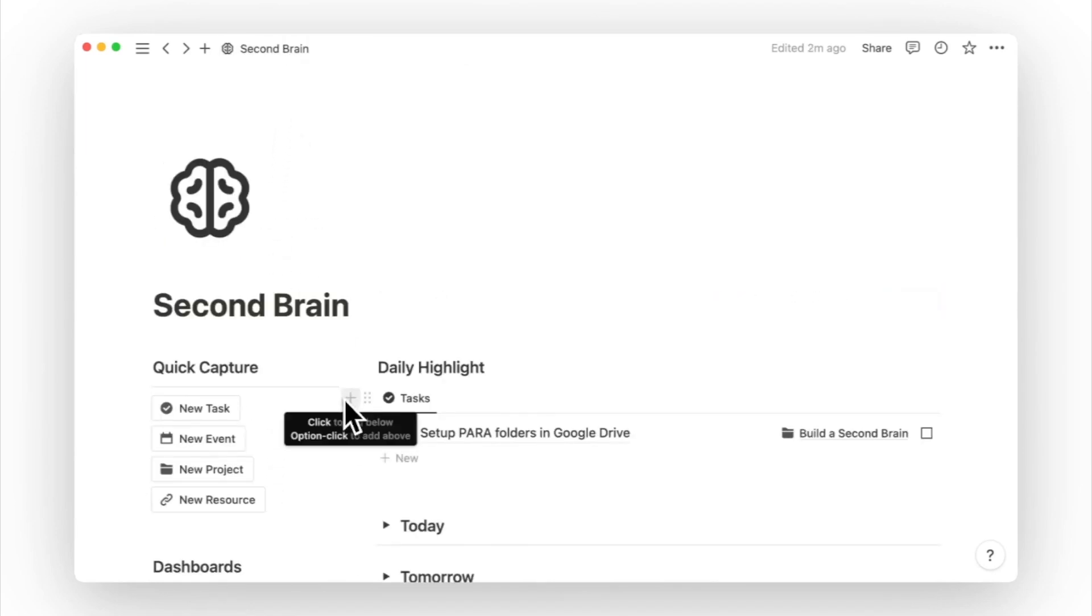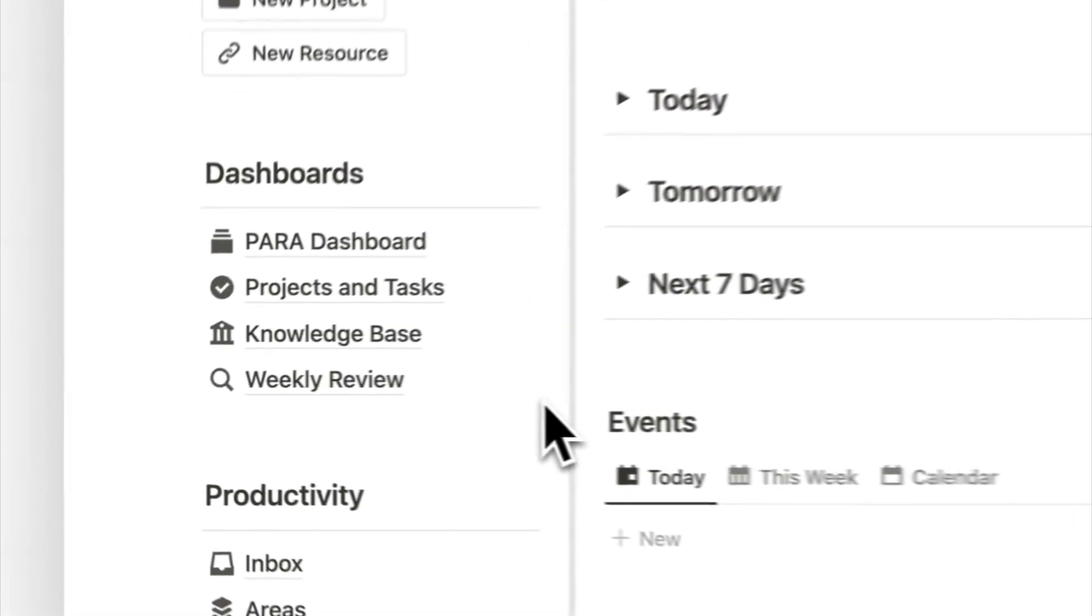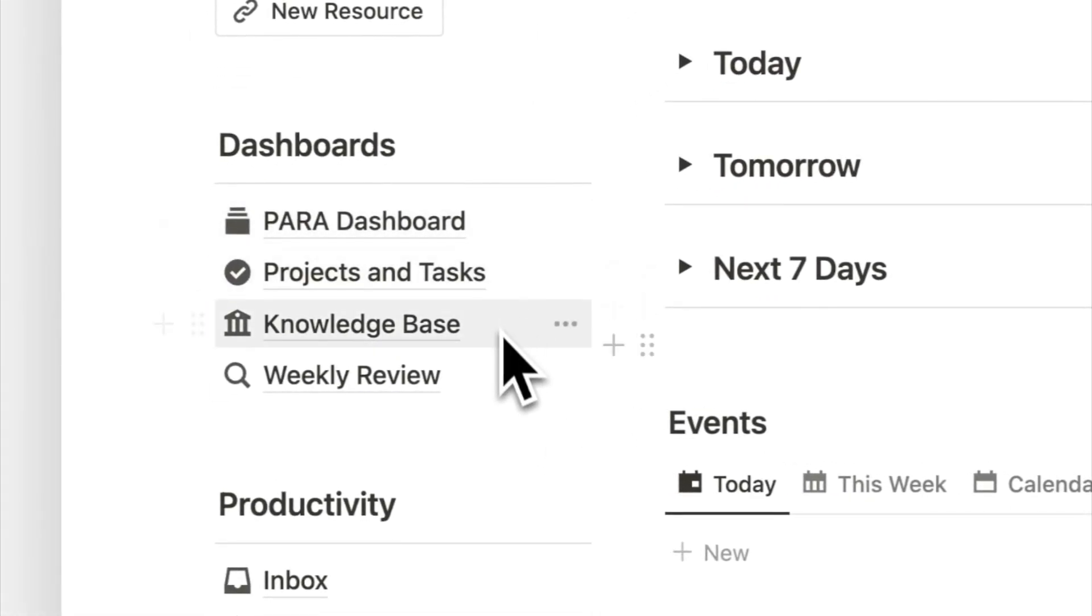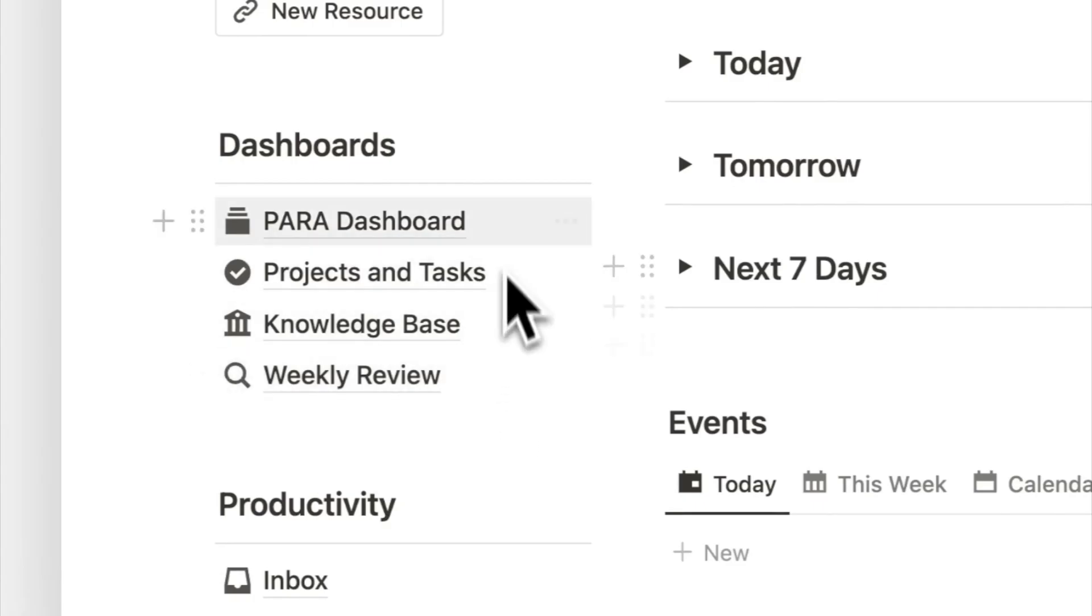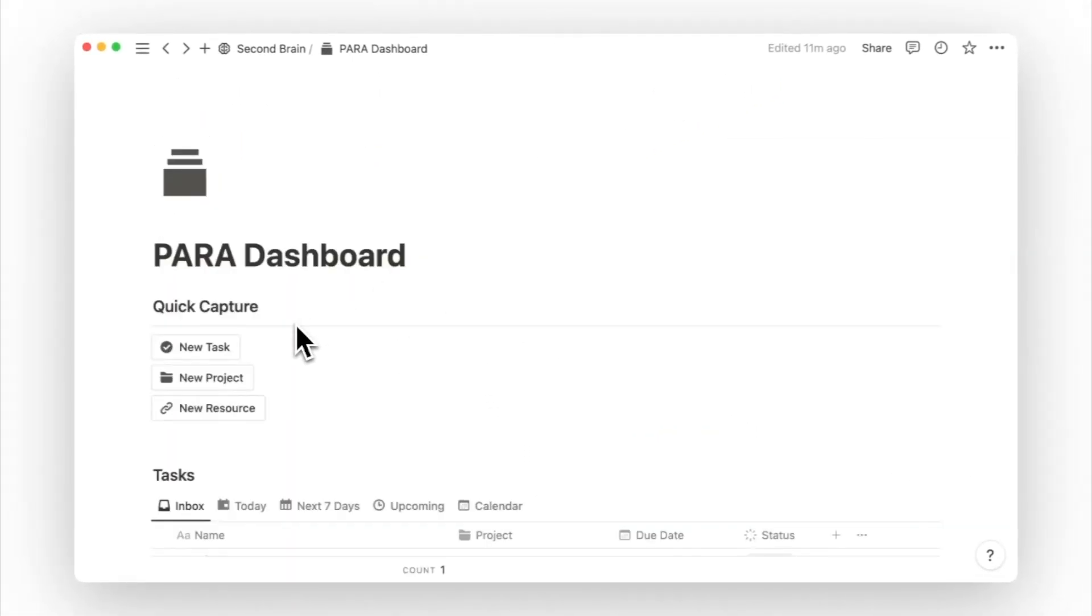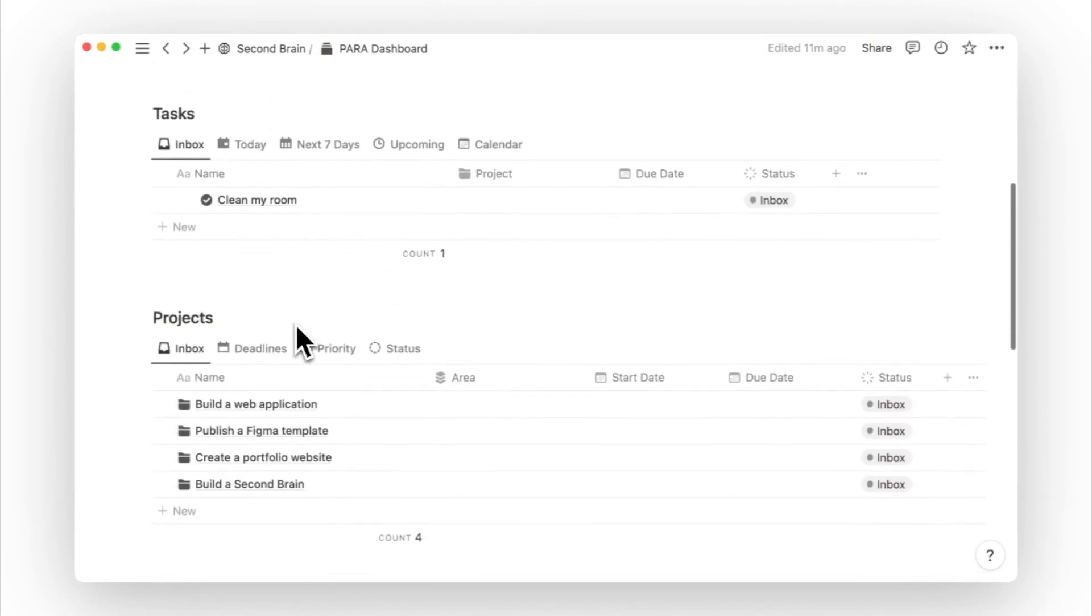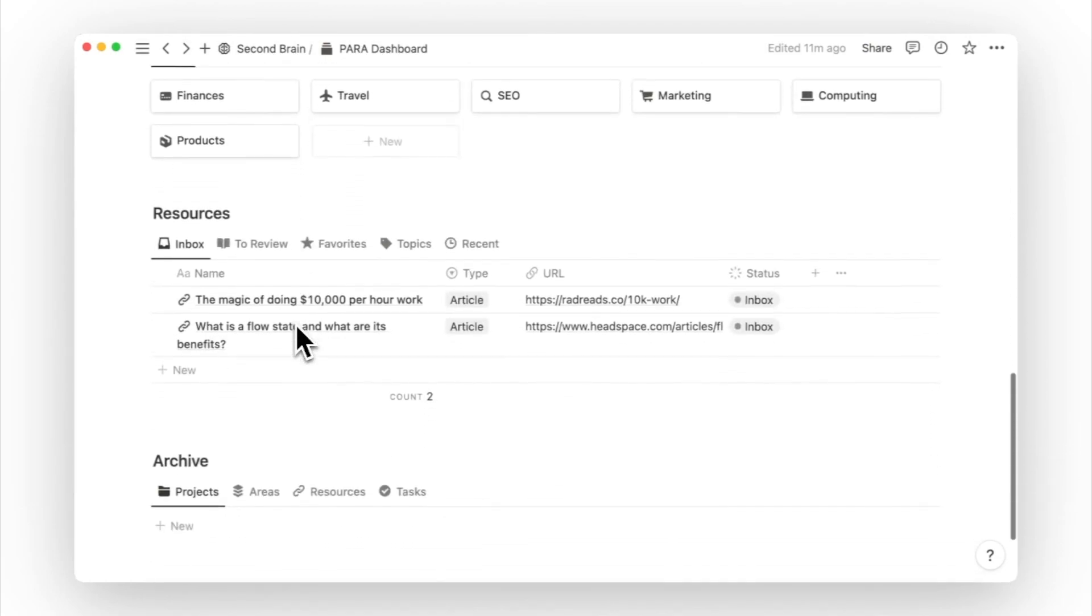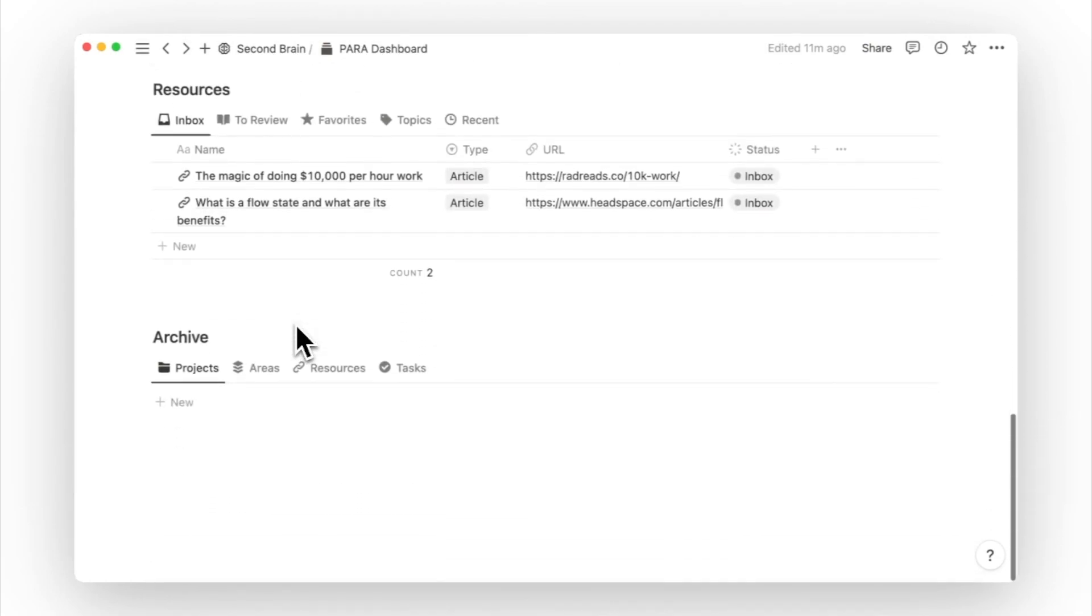Pages under the dashboard heading are pre-made setups that consist of a mix of databases and filtered views. These setups have proven to be helpful for different use cases and they focus on specific use cases. For example, the Para dashboard provides a simple four database views setup, inspired by Thiago Forte's Para Framework.